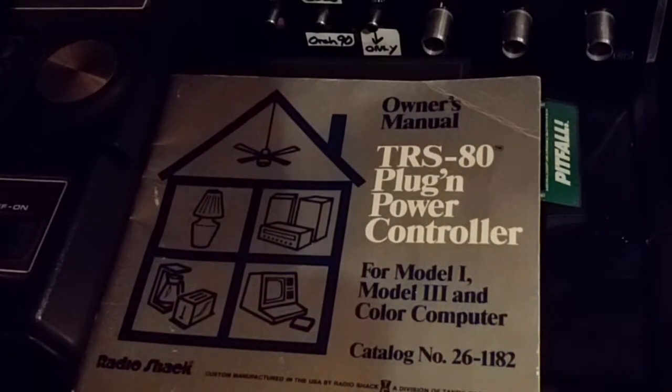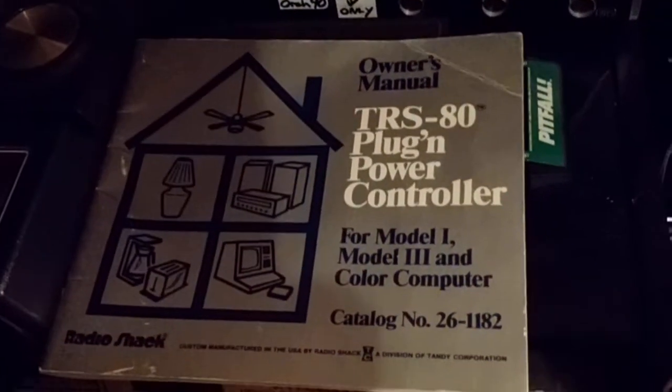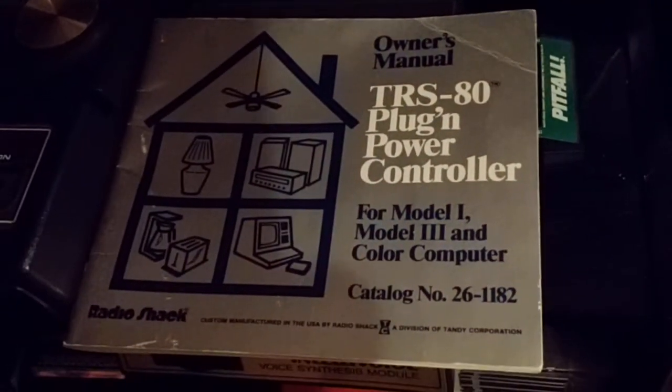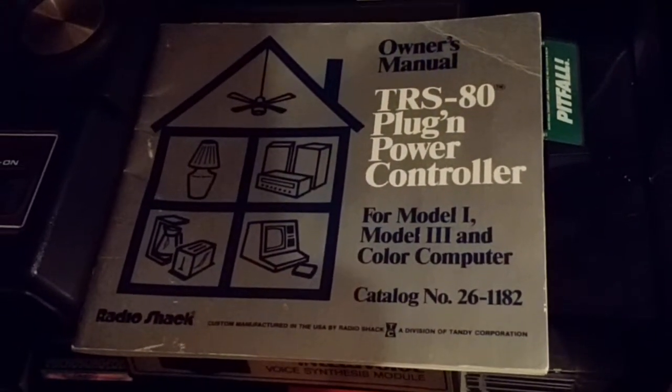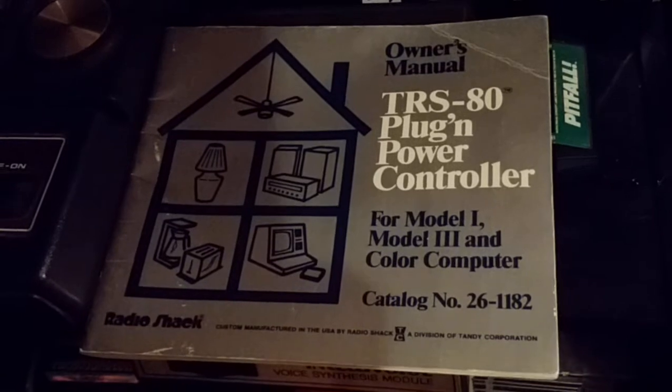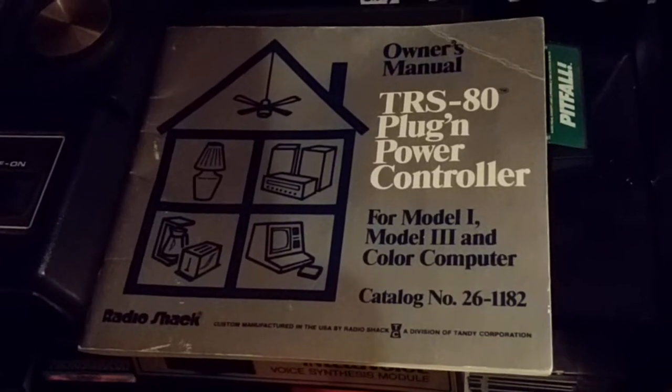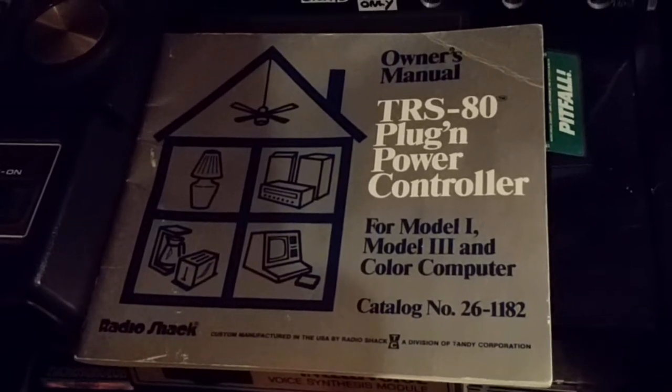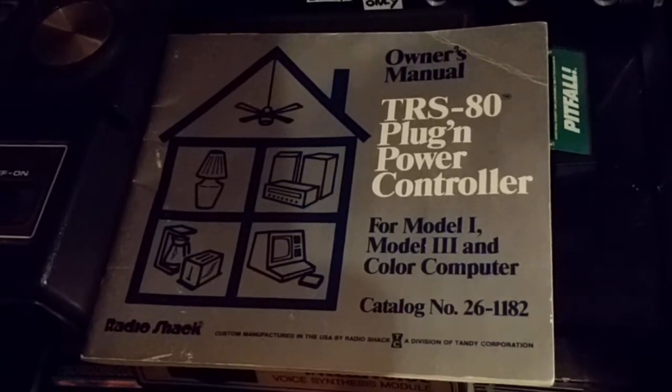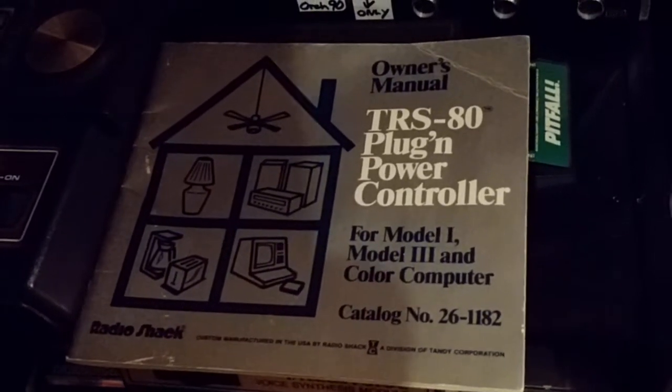This is just a quick video showing how to use the original gray TRS-80 plug-in power controller for the COCO1.